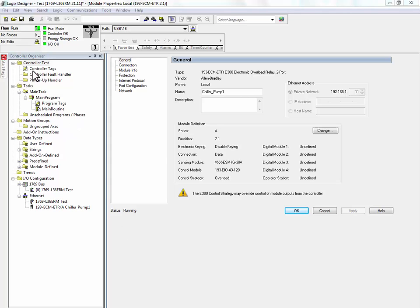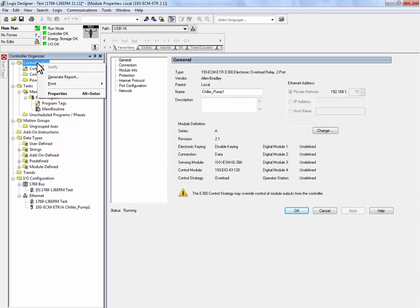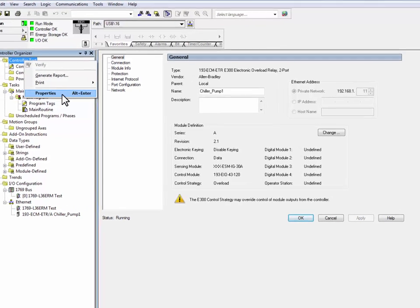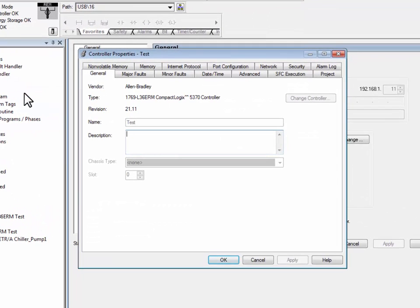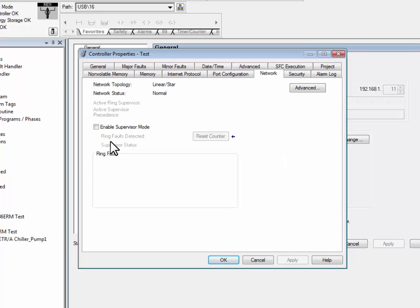To do this, right-click on the controller and press Properties. Navigate to the Network tab and select Enable Supervisor Mode.